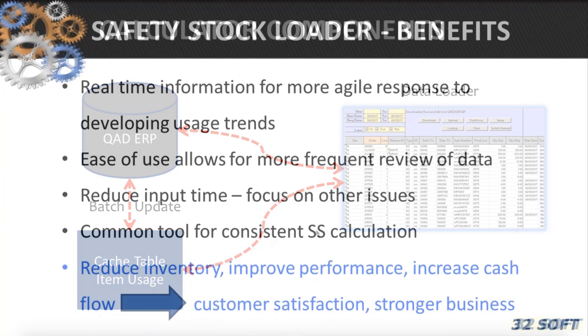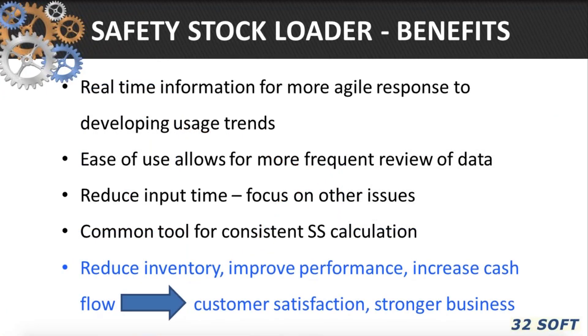The data loader is so easy to use that you can review your safety stock levels more frequently. And it is so efficient that you can update hundreds of records in minutes, thereby freeing up the planner's time for other tasks.